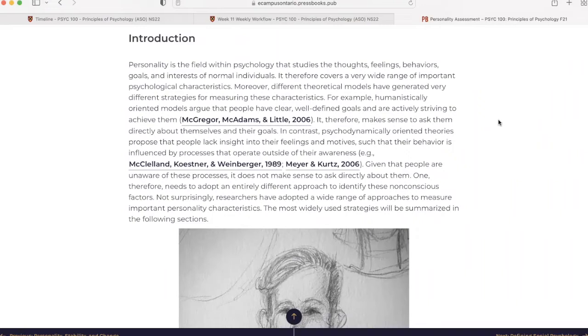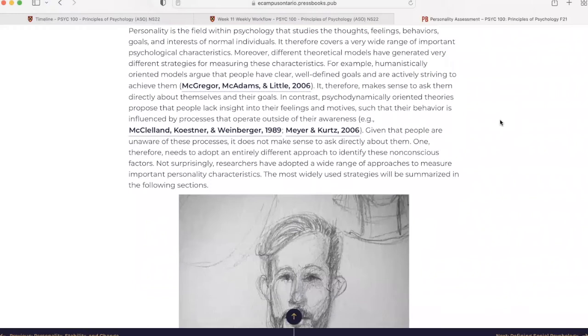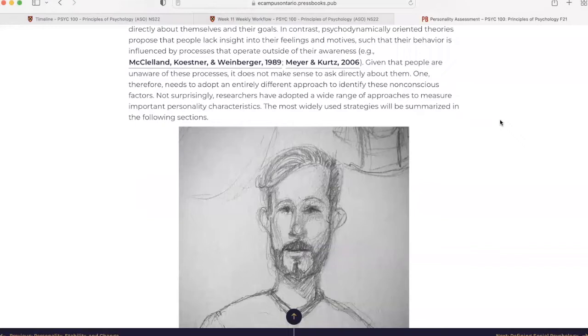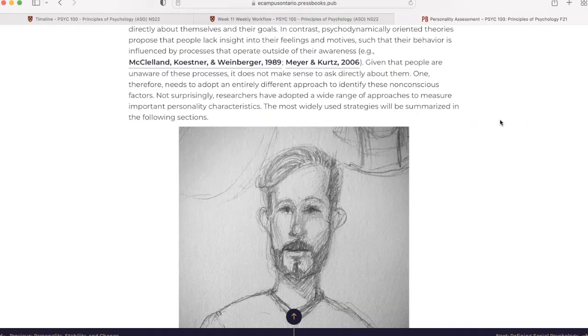For example, humanistically oriented models argue that people have clear, well-defined goals and are actively striving to achieve them. It therefore makes sense to ask them directly about themselves and their goals. In contrast, psychodynamically oriented theories propose that people lack insight into their feelings and motives such that their behavior is influenced by processes that operate outside of their awareness. Given that people are unaware of these processes, it does not make sense to ask directly about them.